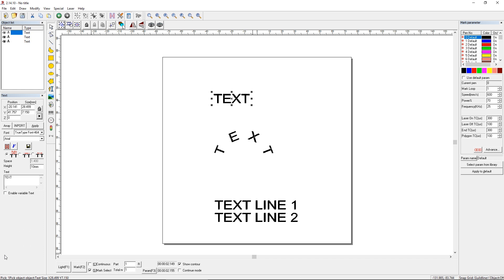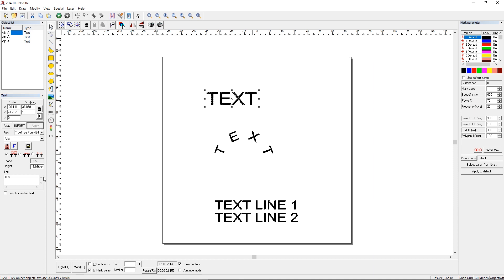So not quite the 10 we have it set for. But if we go up here and we keep this lock button selected so the aspect remains the same, we change this to 10. We click apply. Now the character height is set to 13.986 millimeters. Why is that?